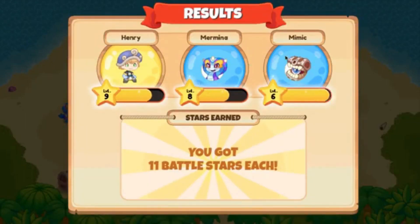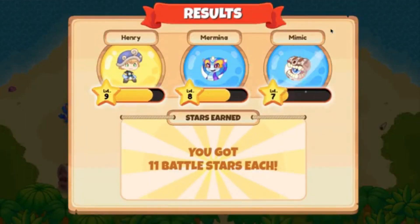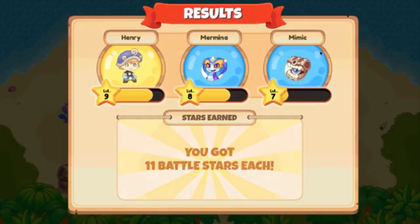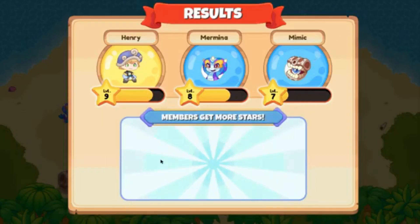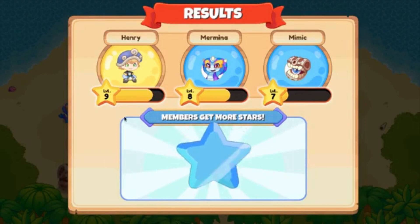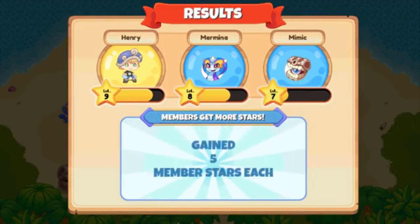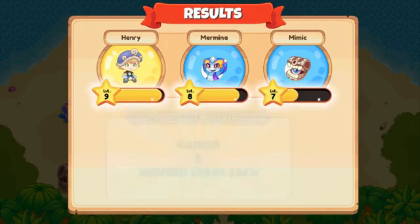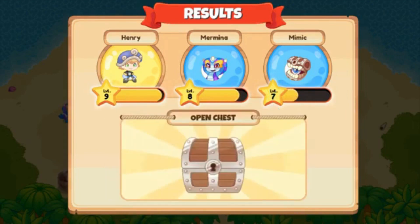I really hope that you guys enjoyed this video. It means a lot to me that you watched it. Please make sure to subscribe and hit that like button. See you guys next time — peace!